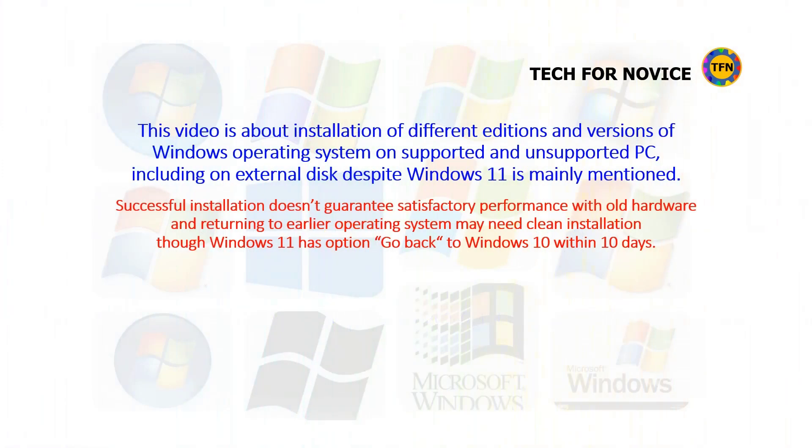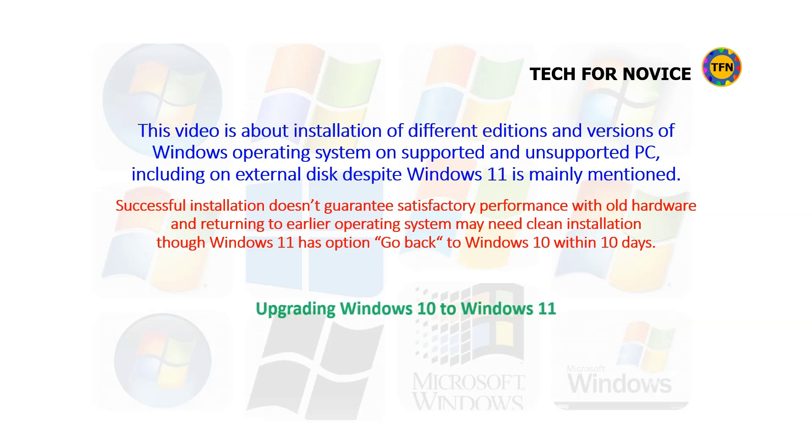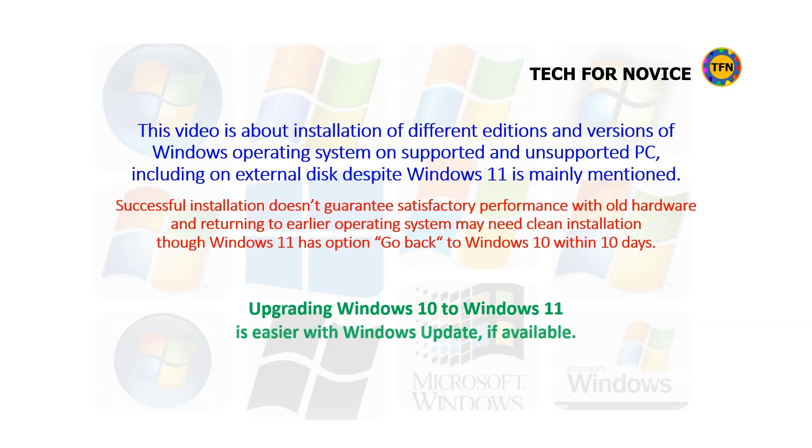This video is about installation of different editions and versions of Windows operating system on supported and unsupported PC, including on external disk, despite Windows 11 is mainly mentioned. Successful installation doesn't guarantee satisfactory performance with old hardware, and returning to earlier operating system may need clean installation, though Windows 11 has option to go back to Windows 10 within 10 days. Suggest to use Windows Update to upgrade Windows 10 to Windows 11 if possible.